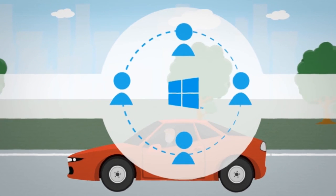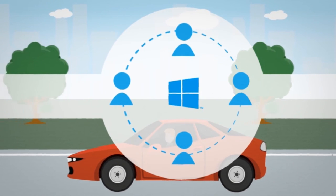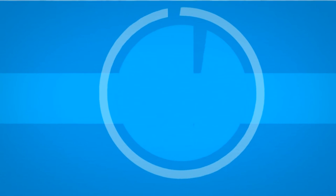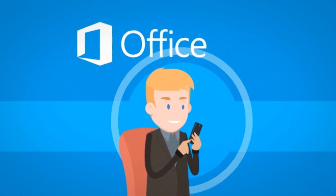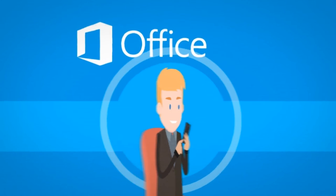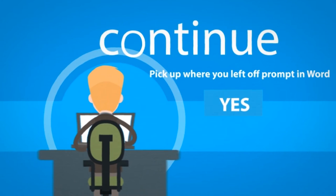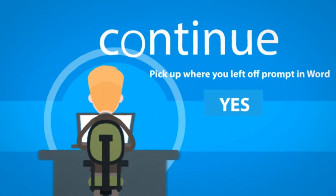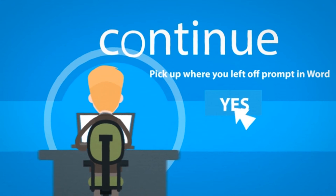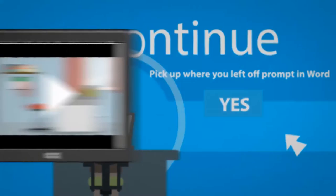Because Windows accounts are connected across devices, Mark can also edit Office documents on his Windows phone without needing to use his laptop. Once back on his laptop, Office even prompts him to continue at the exact same point in the document where he left off.